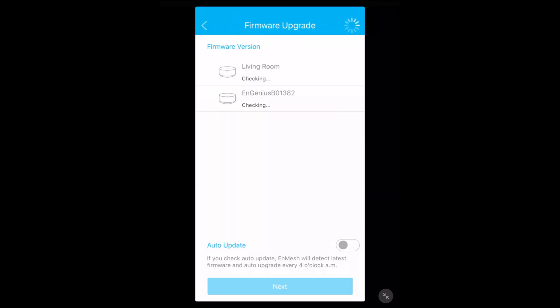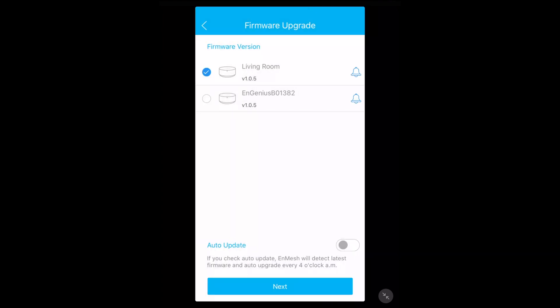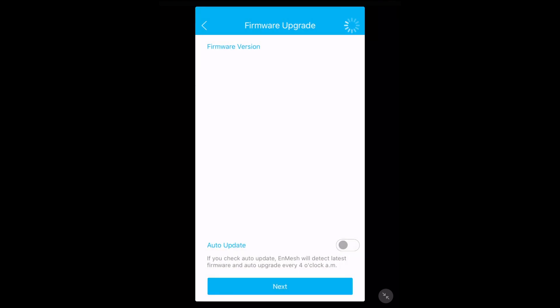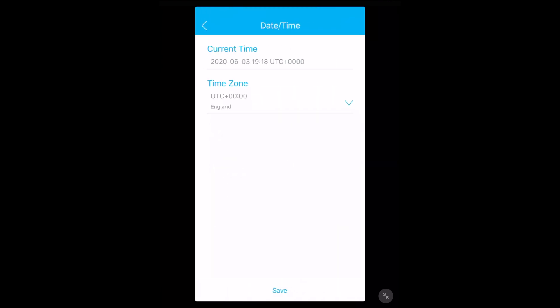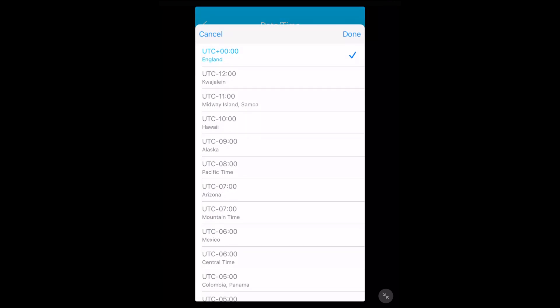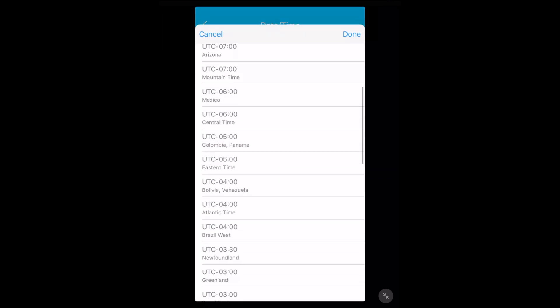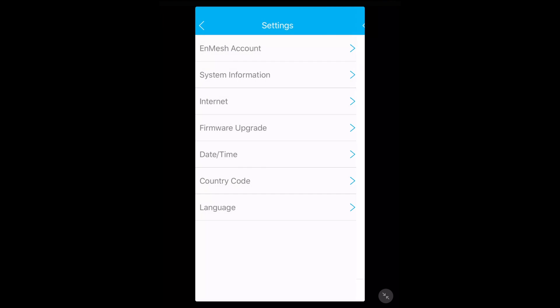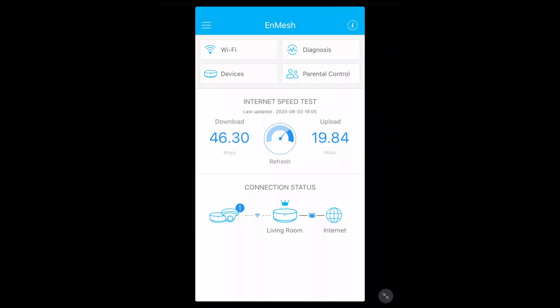Firmware upgrade tells us the firmware version and it's checking them. This will update automatically if you have this checked down here where it says update automatically. I can check one of those, I can hit next and it will download the upgrade and then I can hit upgrade. I'm not going to do that right now - I'll do that later. I'll probably actually turn auto update on. I don't want to update while I'm making the video though. We have date and time - my time zone says England. I'll change that to central time zone. Then we have country code already set up and then we have language.